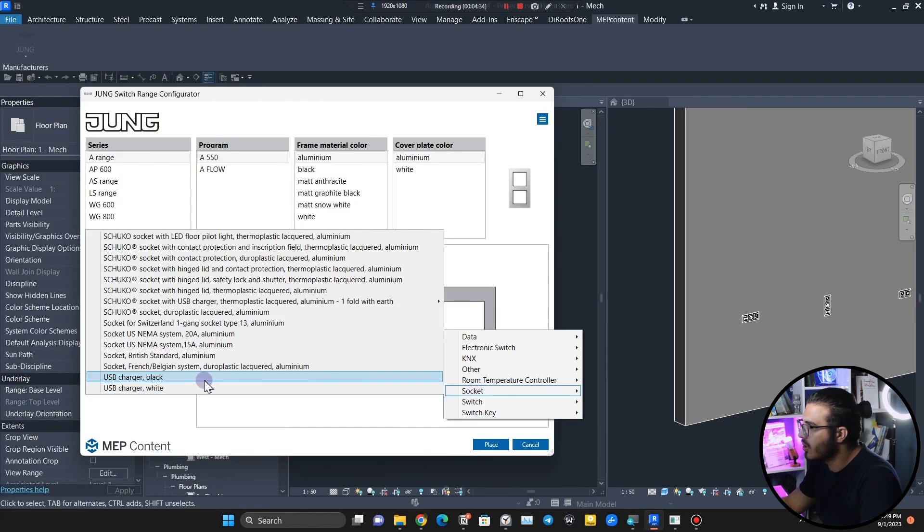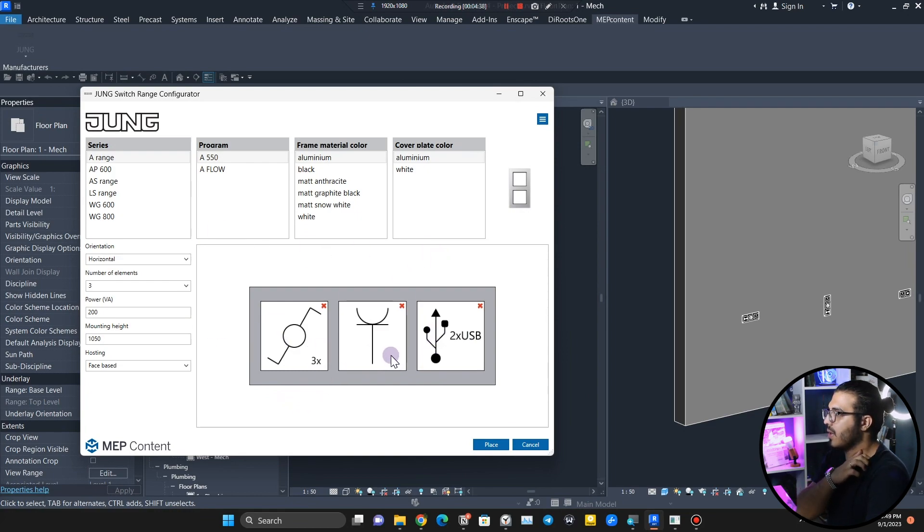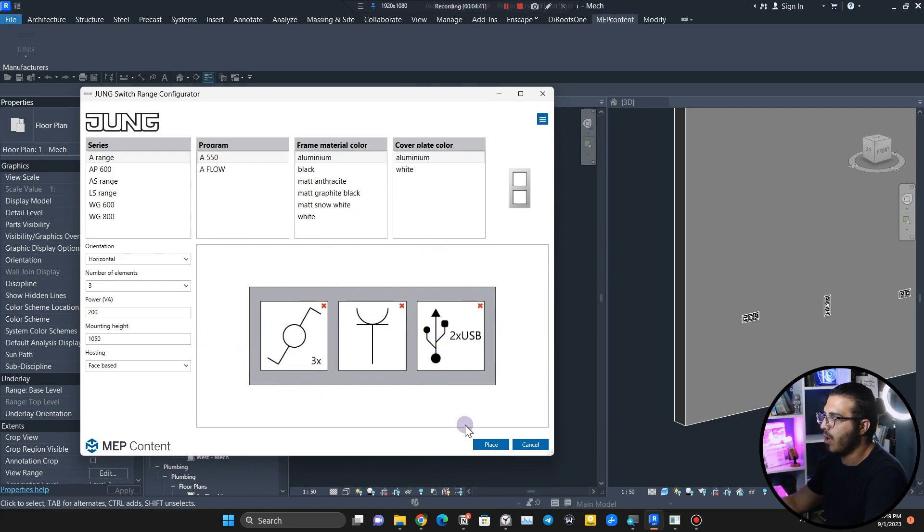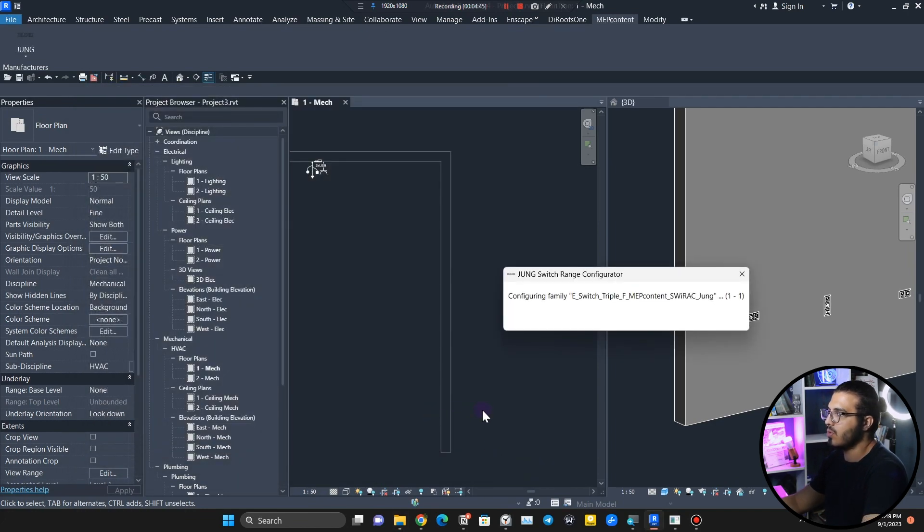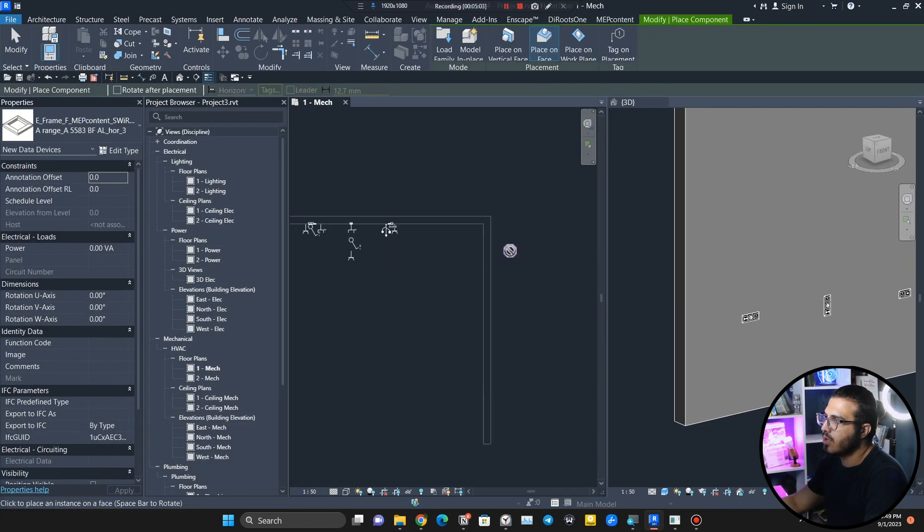For example, let's go and place a USB charger in here. I want that to be white. Now I've configured the set that I want. Then I need to just click on Place and you need to wait a little bit.